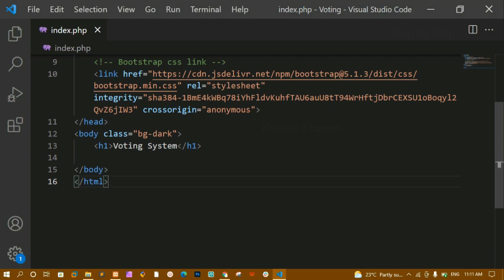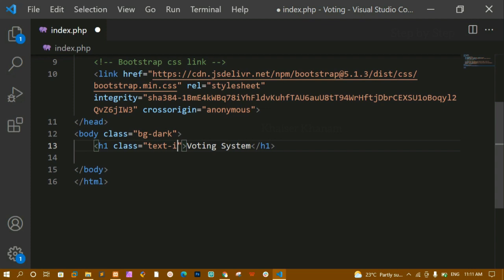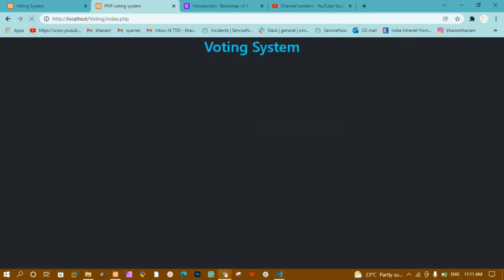I'll give the h1 Bootstrap classes 'text-info' to change the color, and 'text-center' to center it. After refreshing, you can see the heading is now visible and centered.